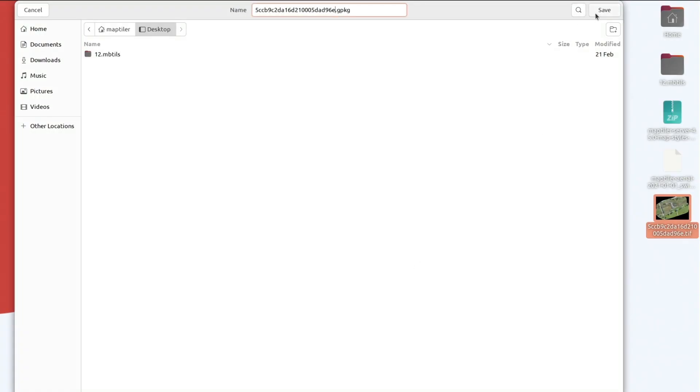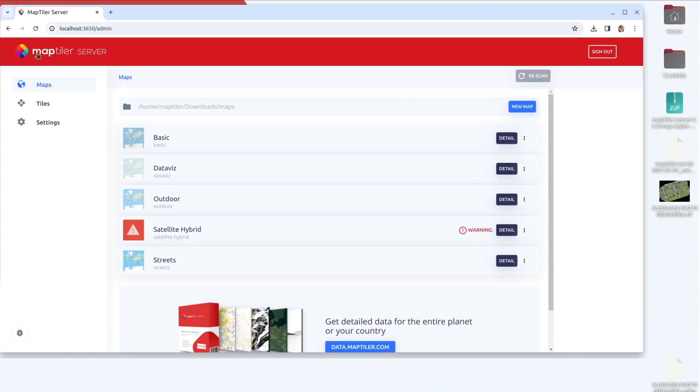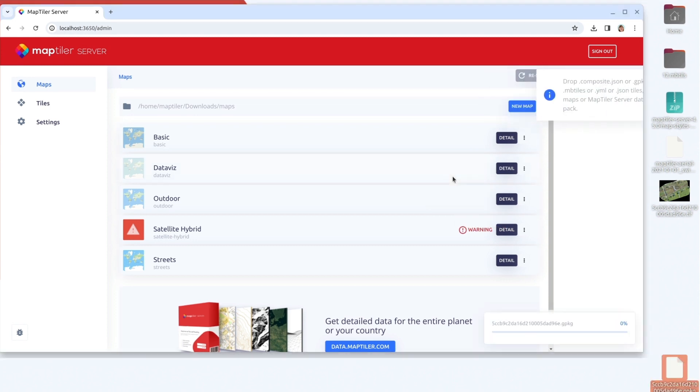If you want to know more about MapTiler Engine, have a look at our MapTiler Engine YouTube series. Drag the file you've just created to MapTiler Server admin and click Rescan.